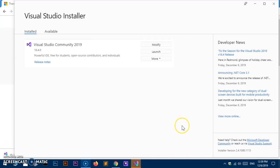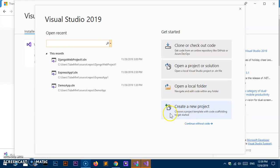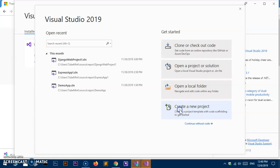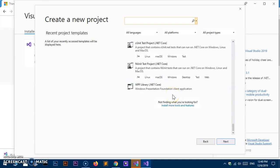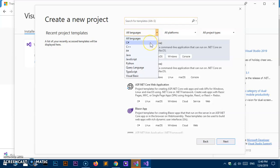Visual Studio is now launching. You can go ahead and create a new project, open a local folder, or open a project or solution. Let's go ahead and create a new project. Here you can choose exactly what sort of project you want to create — you can pick a language, such as C#.